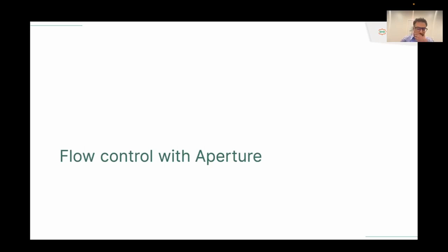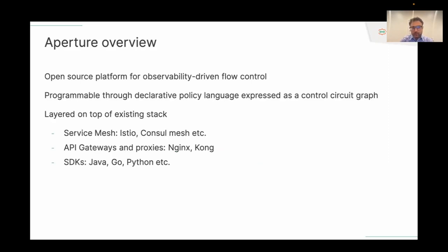Keeping that in mind, I'm going to introduce an open source project called Aperture and how it can help with flow control in Istio service mesh and other environments. Aperture is an open source observability-driven flow control system. It has a programmable declarative policy language that lets you express flow control policies as control circuit graphs — signal processing graphs. It completes the feedback loop, taking observability signals from your infrastructure and using those to do flow control. It works on top of your existing stack, so if you're using Istio, it's a drop-in augmented functionality on top of it.